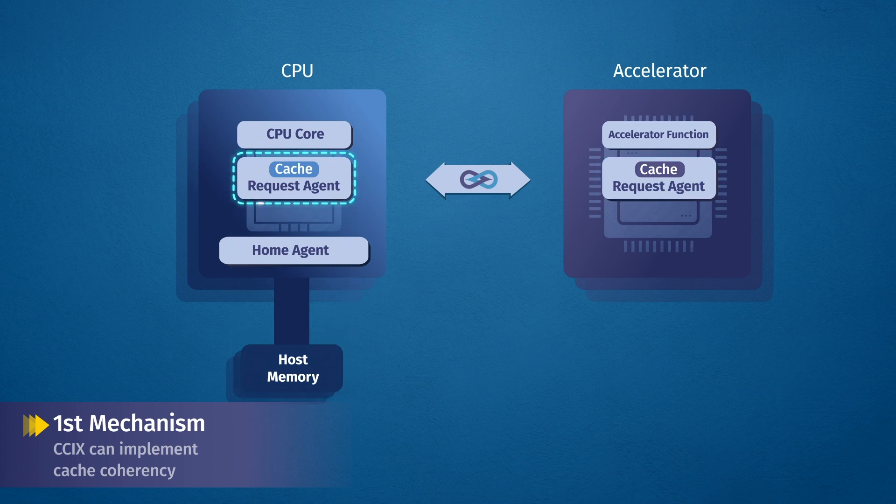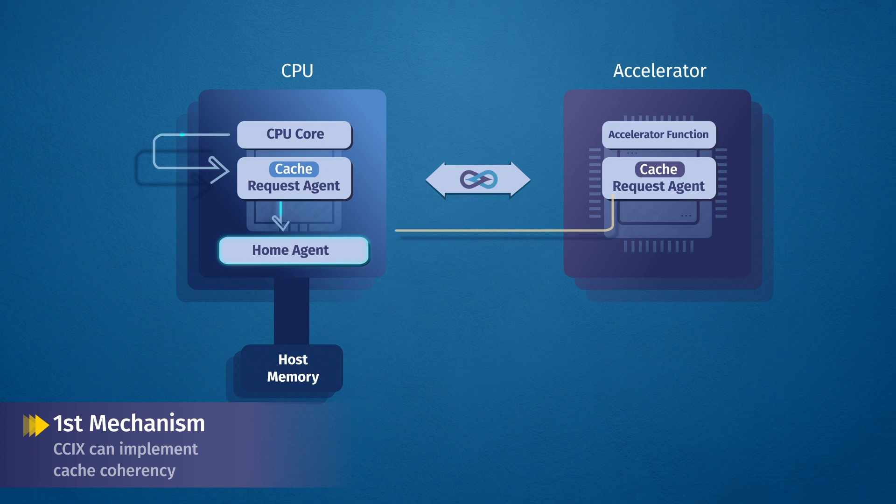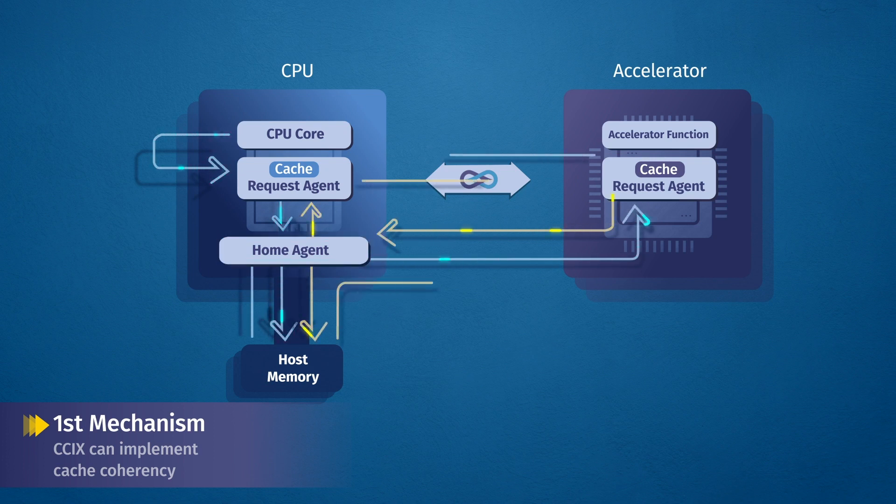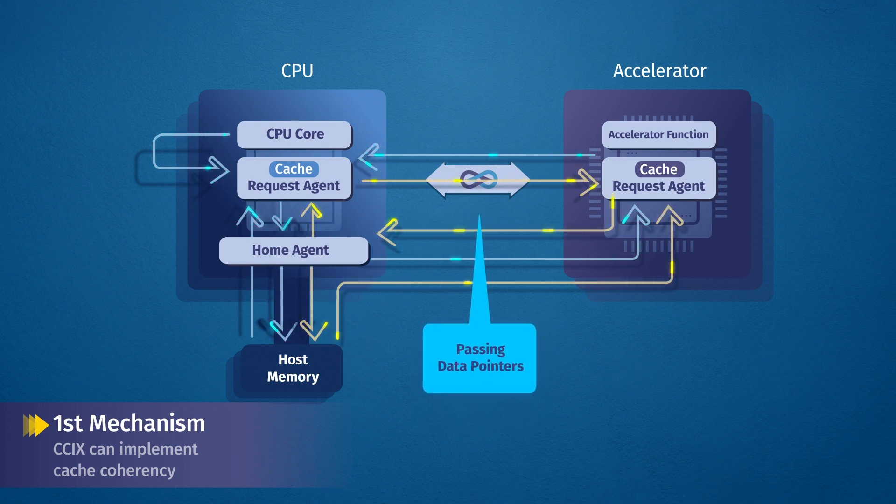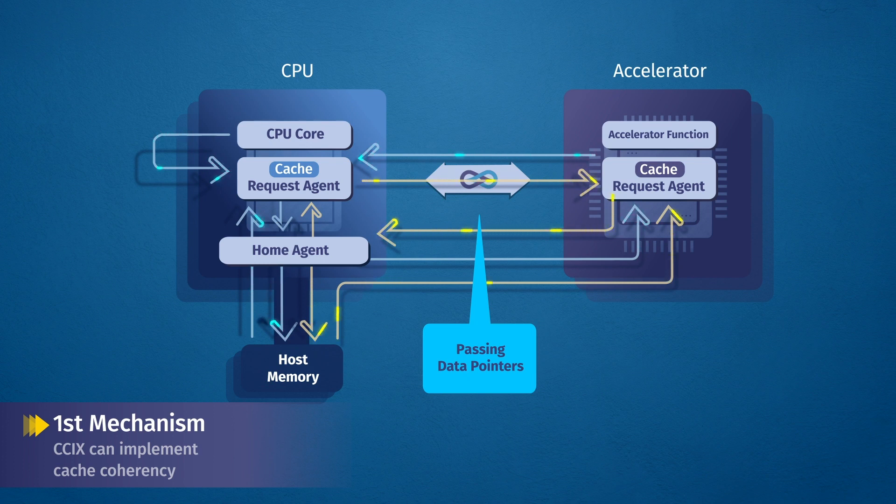C6 enables request agents to request data and receive the latest data, regardless of the data's location. This means applications only need to pass data pointers to the accelerator, and the accelerator will take care of updating its local cache.